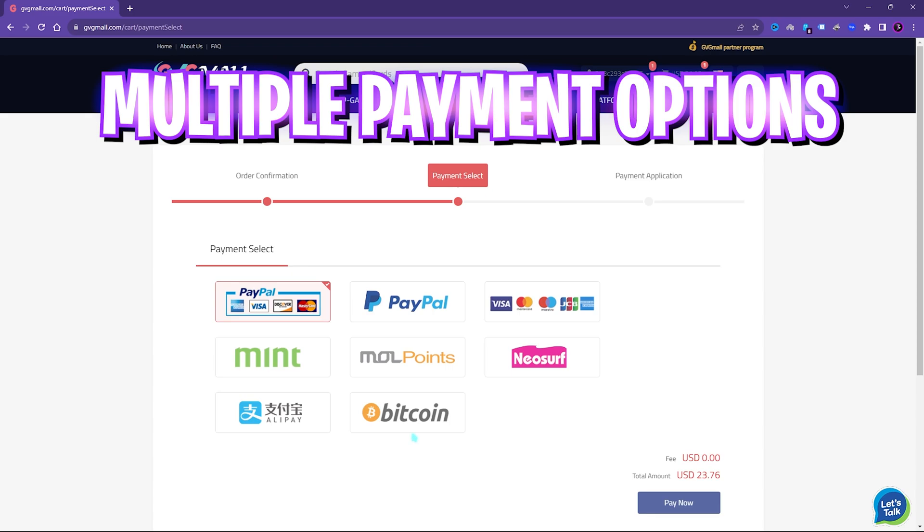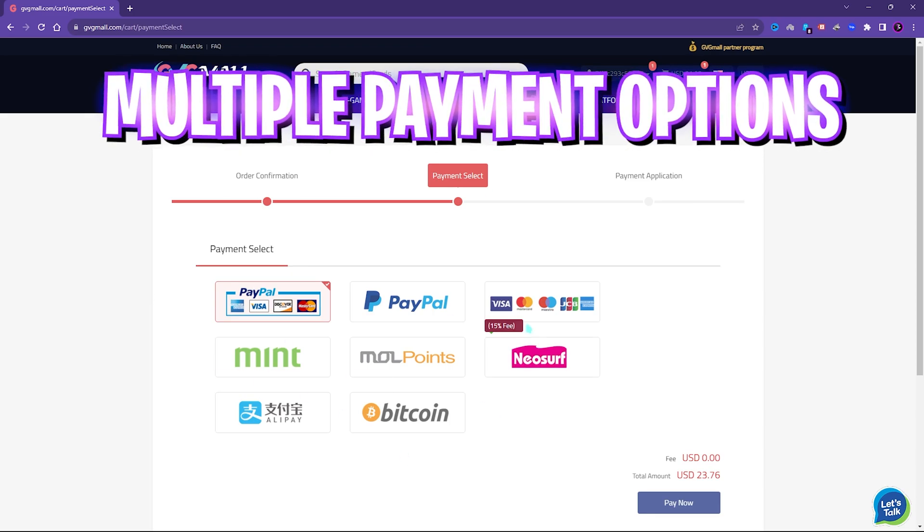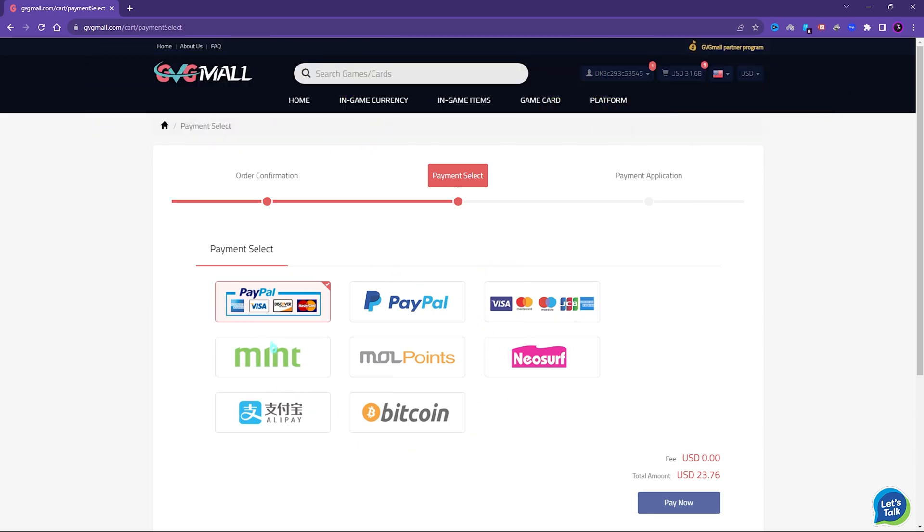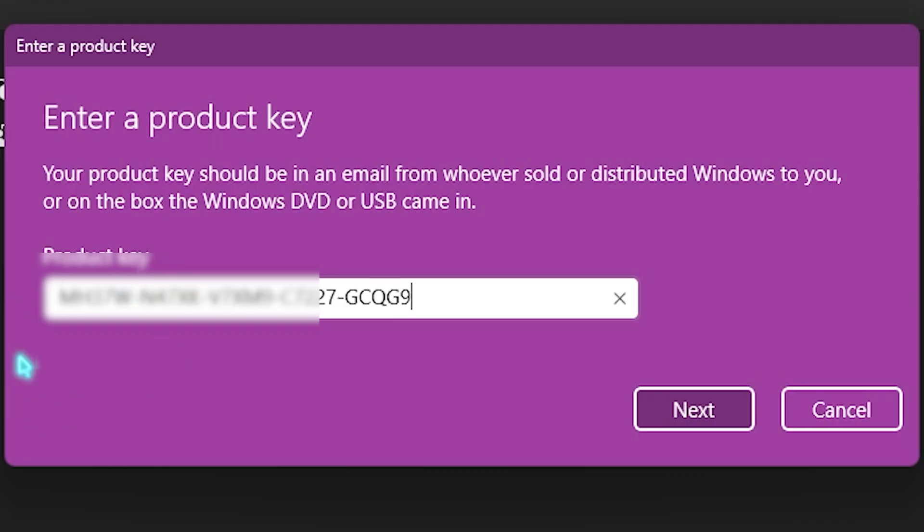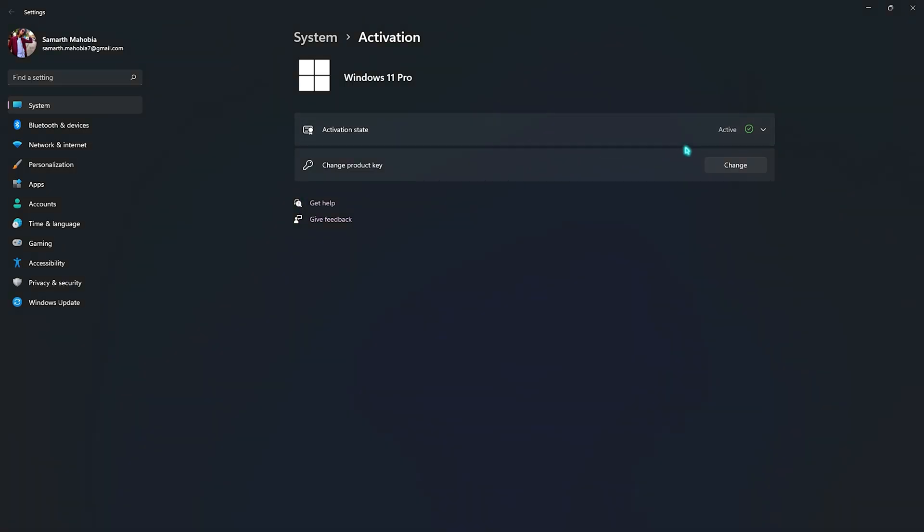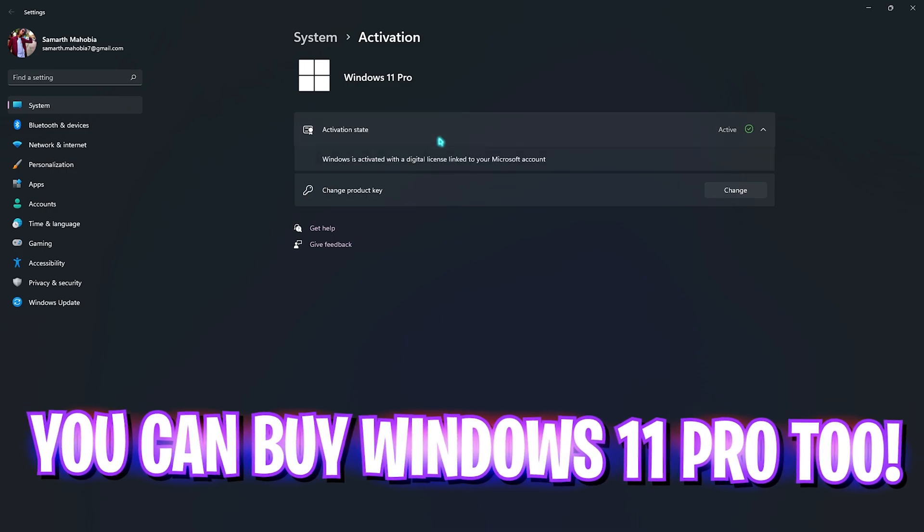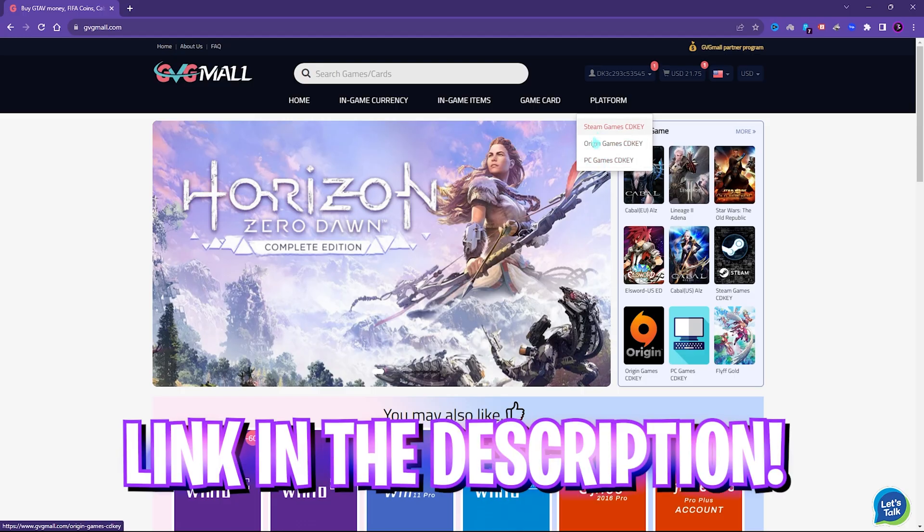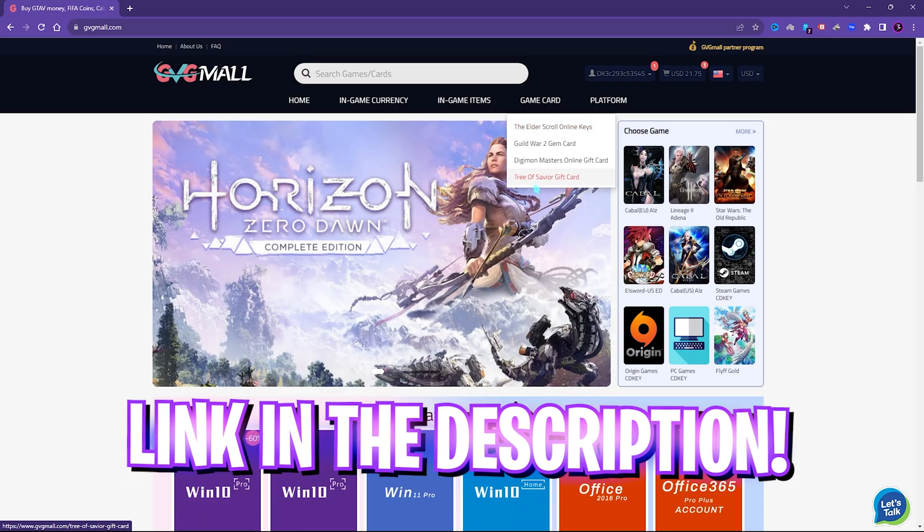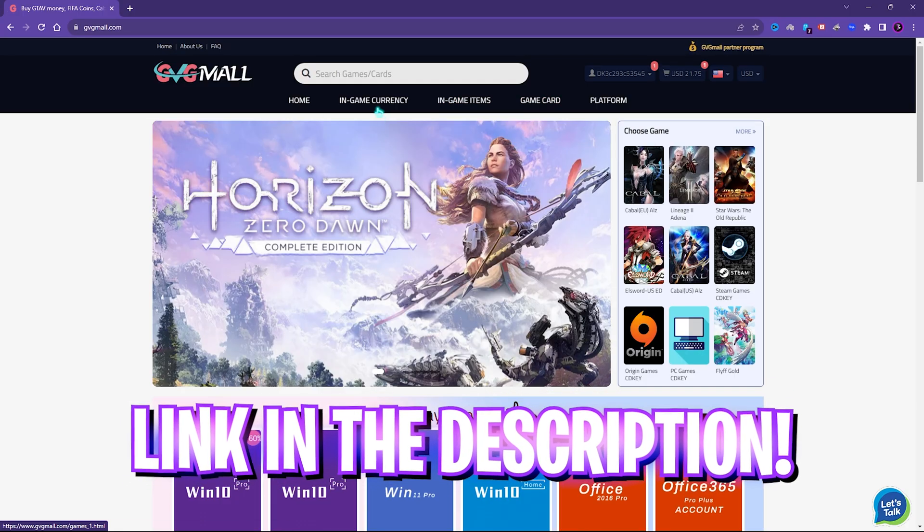There are multi-bit payment methods which are convenient and once you buy it, you will get an email within minutes and using that code, you can activate your Windows in no time. So, go check out GVG Mall, links are in the description below.